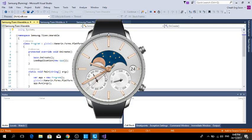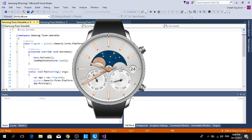It starts to deploy the application to your wearable device.